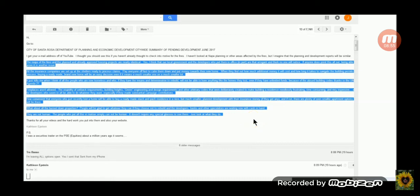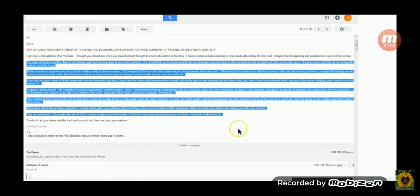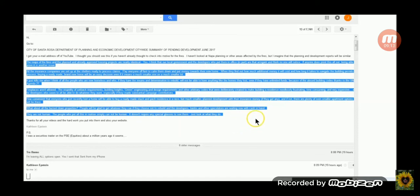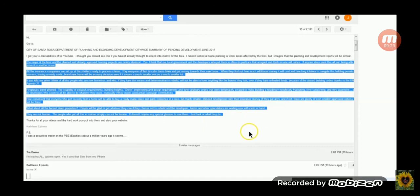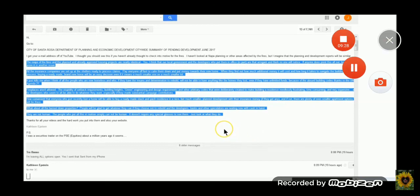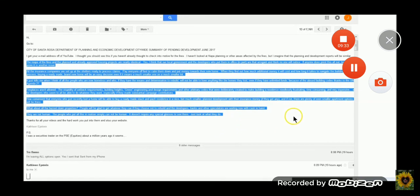You cannot make this stuff up. This is from Kathleen who wrote, the maps of the fires and the planned or already approved housing projects are identical, nearly identical. I think that our government developers who put them in office are the arrogance and think that no one will notice. If anyone does point this all out, being able to prove it is another issue. Now they've taken this site down since she posted it. She did a screensaver, so we have it still. All the insurance companies are set up at the shelters to process claims. Pay everyone off fast, calm them down, and put money towards the new home. When they find out how much additional money it will cost and how long it takes to navigate the building permits process, buying a ready-made brand new home will be an easy decision, even if it means a much smaller one on a smaller lot. It kills me when I think of all the people who are homeless and who, if they have the means and termination rebuild, will not be able to have anything like the homes they lost.